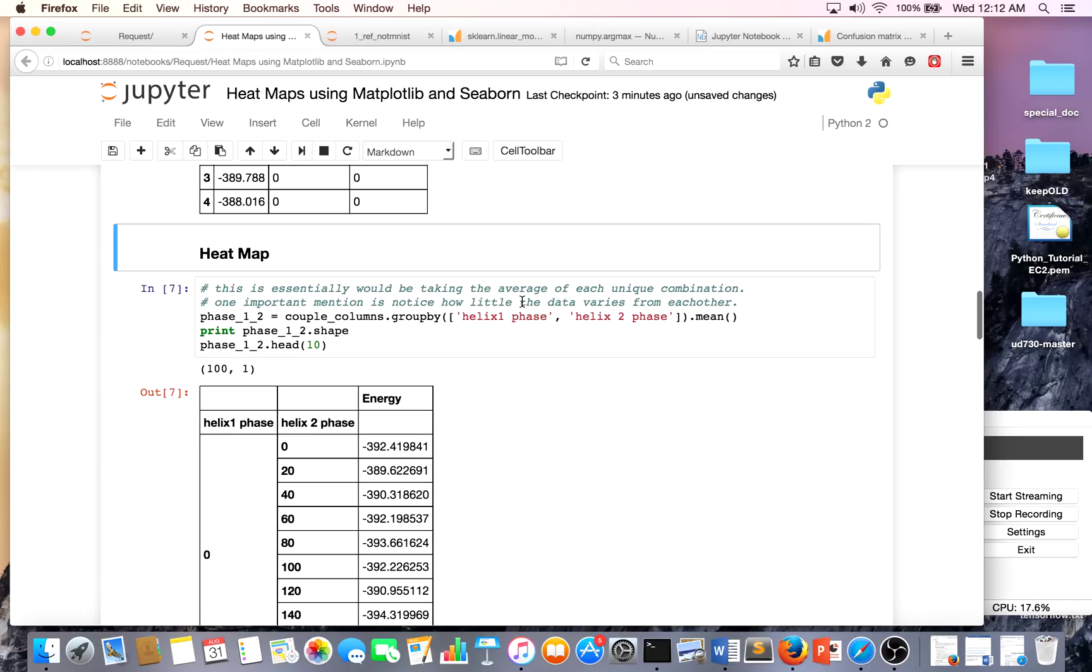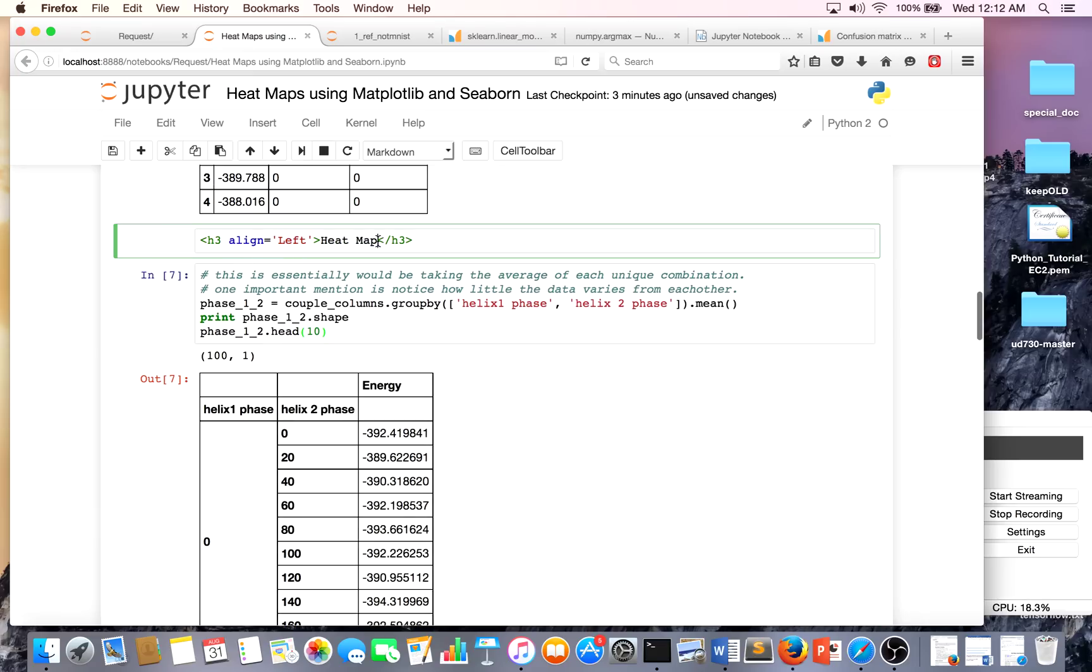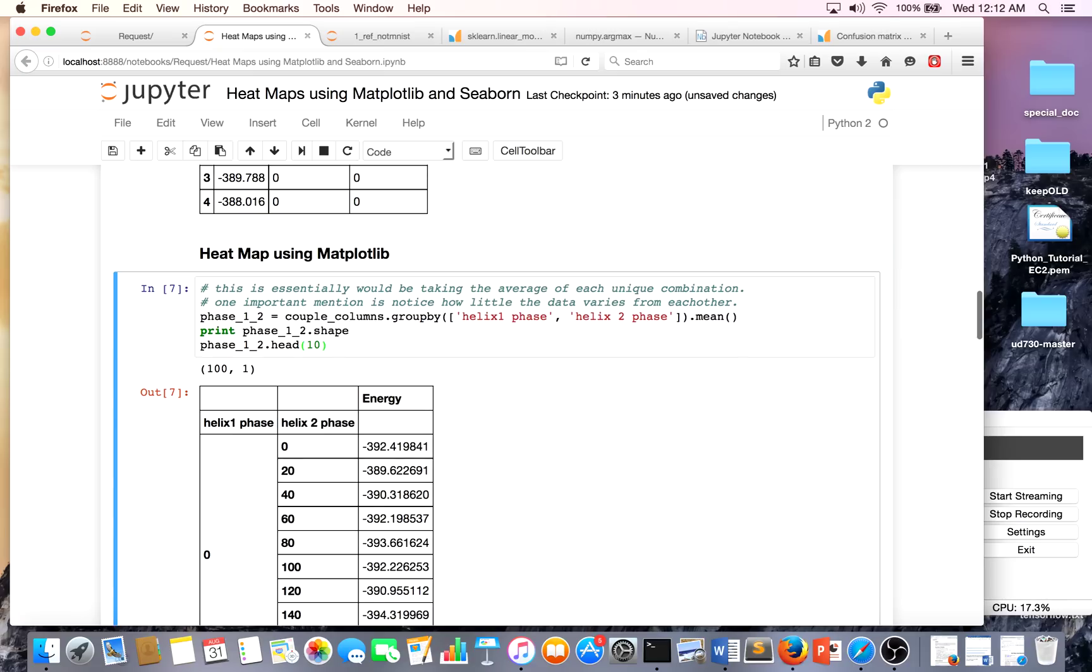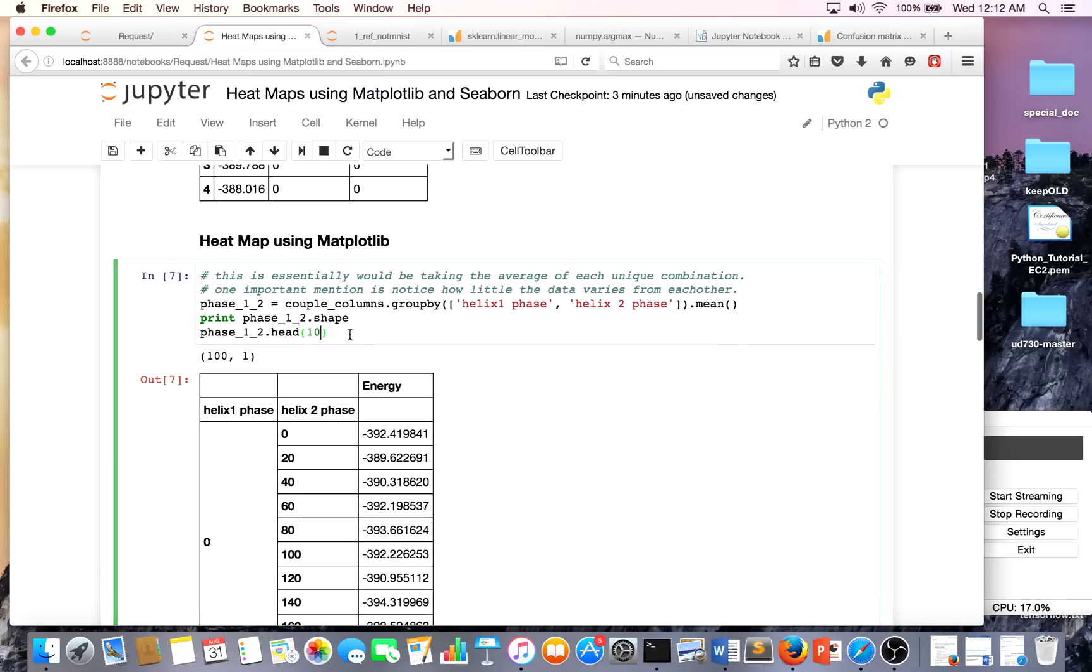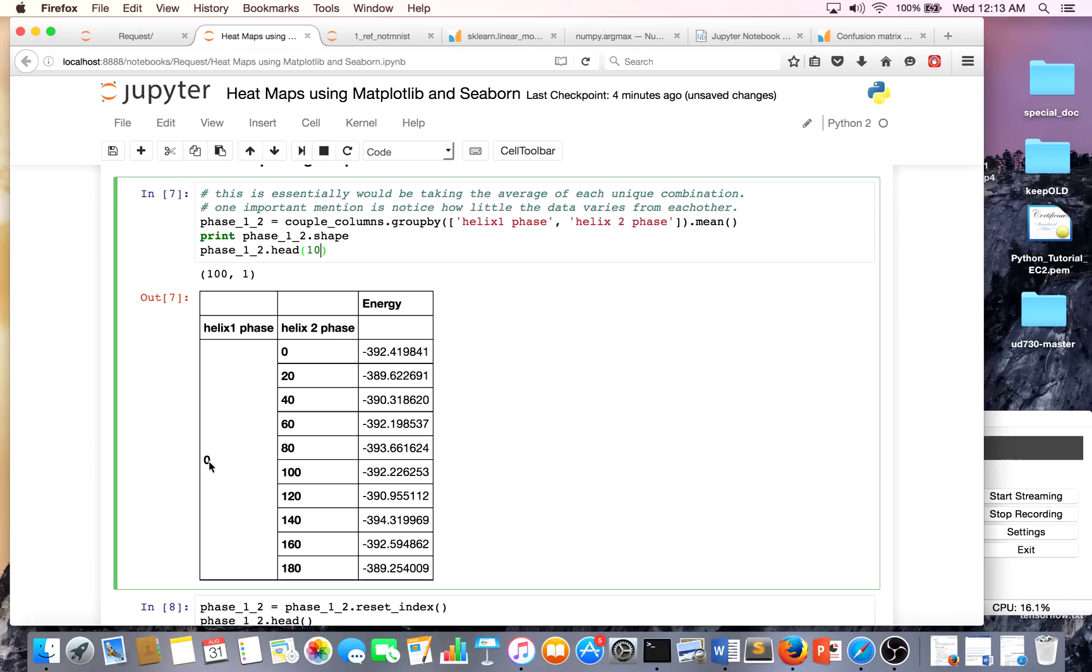The next thing we're going to do is basically make a heat map using Matplotlib. In this data there's multiple occurrences of helix one phase and helix two phase. For example, there's many data points with zero zero for the phases, and I'm basically just going to find the mean of them because I want to find the average energy for given phase combinations. I'll use a group by - it's very SQL-like.